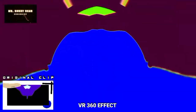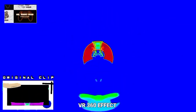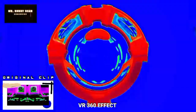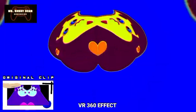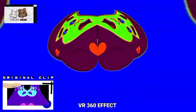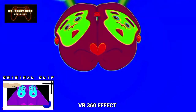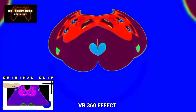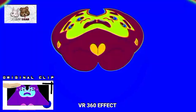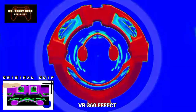The VR 360 effects, also known as 360 virtual reality, is interactive and immersive content that completely surrounds a user as if they are standing in the middle of the scene. This video effect is created by Mr. Bunny Bear 1989.